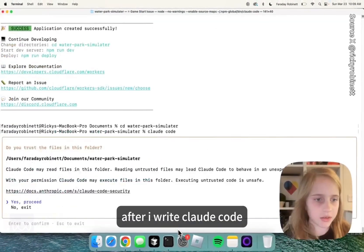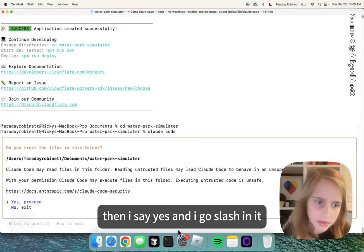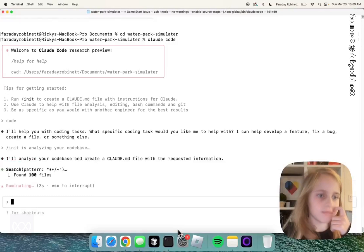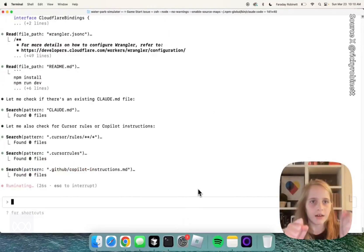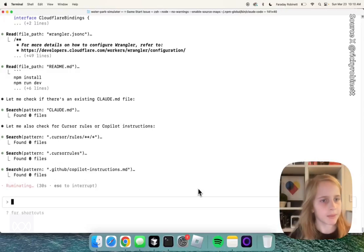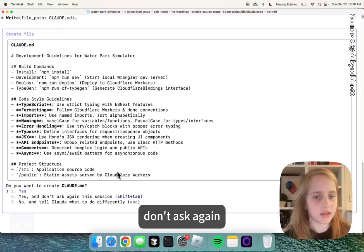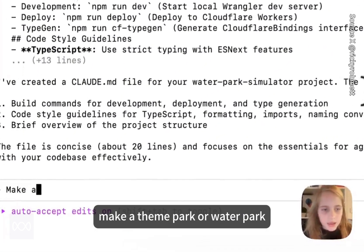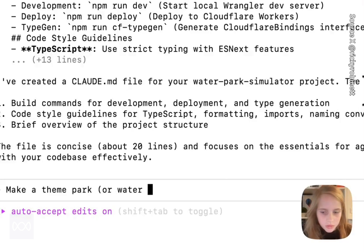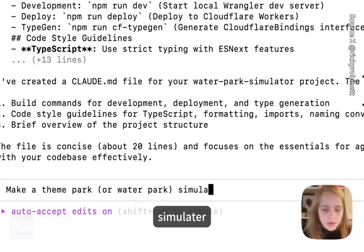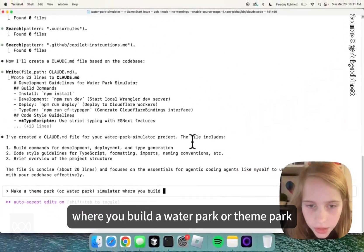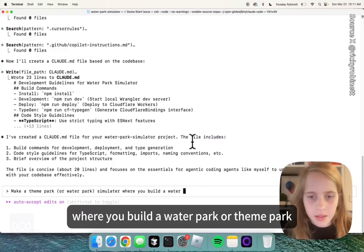After I write Cloud Code, then I say yes and I go slash init. And then it's going to take a bit. I want it to be — I'm just going to say: make a theme park or water park simulator where you build a water park or theme park.